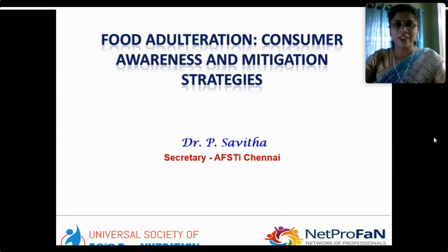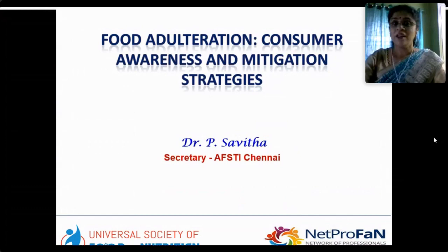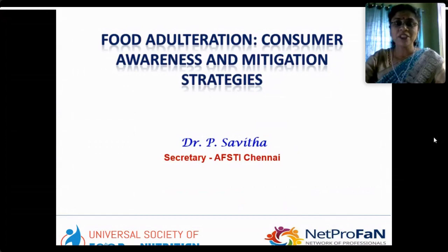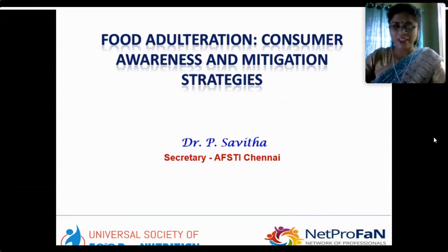As a forum, AFSTI and NetProFaN are a network of professionals with the great task of bringing together food technologists, food scientists, nutritionists, academia, students, industry, research scholars and professionals. At this juncture, we are in the midst of a pandemic as well as the festive season. This topic — food adulteration and consumer awareness — is very relevant and appropriate to deliberate on today.